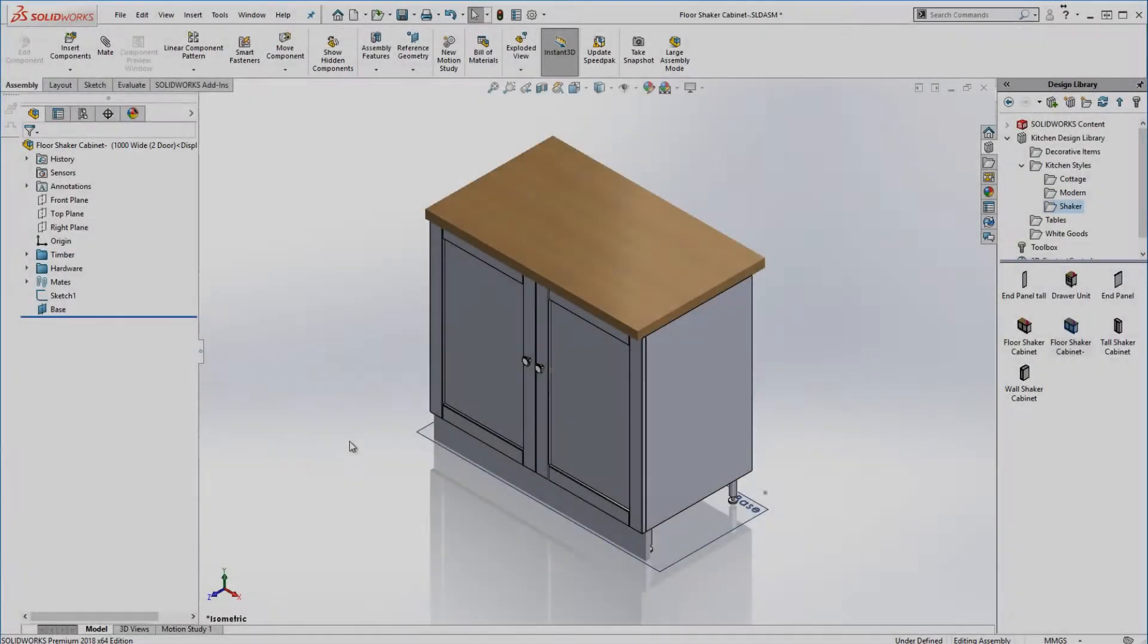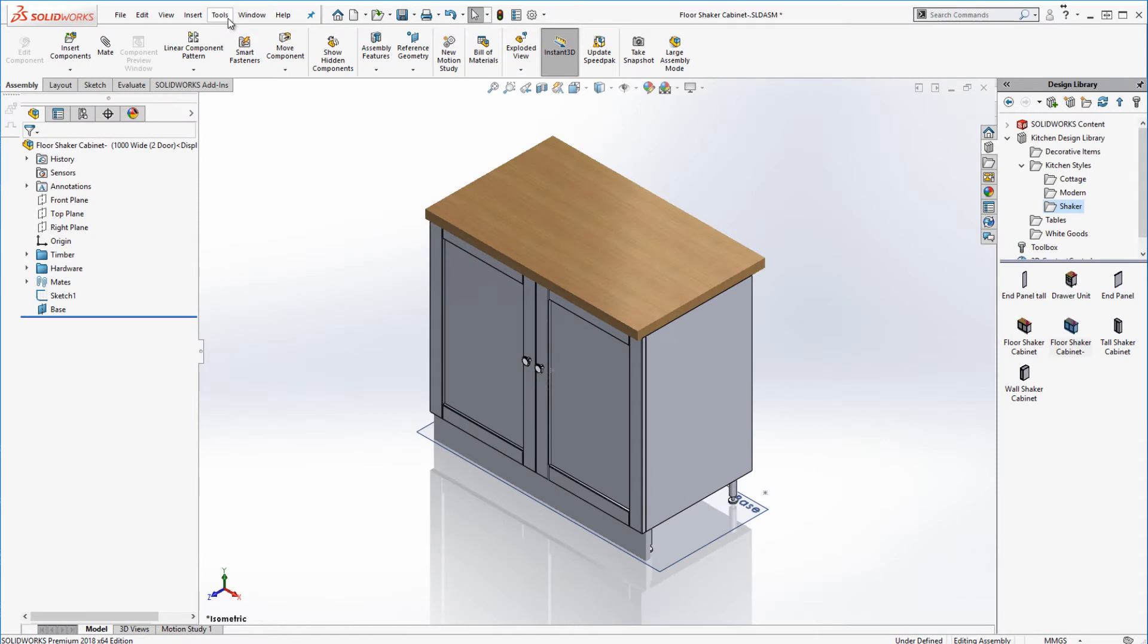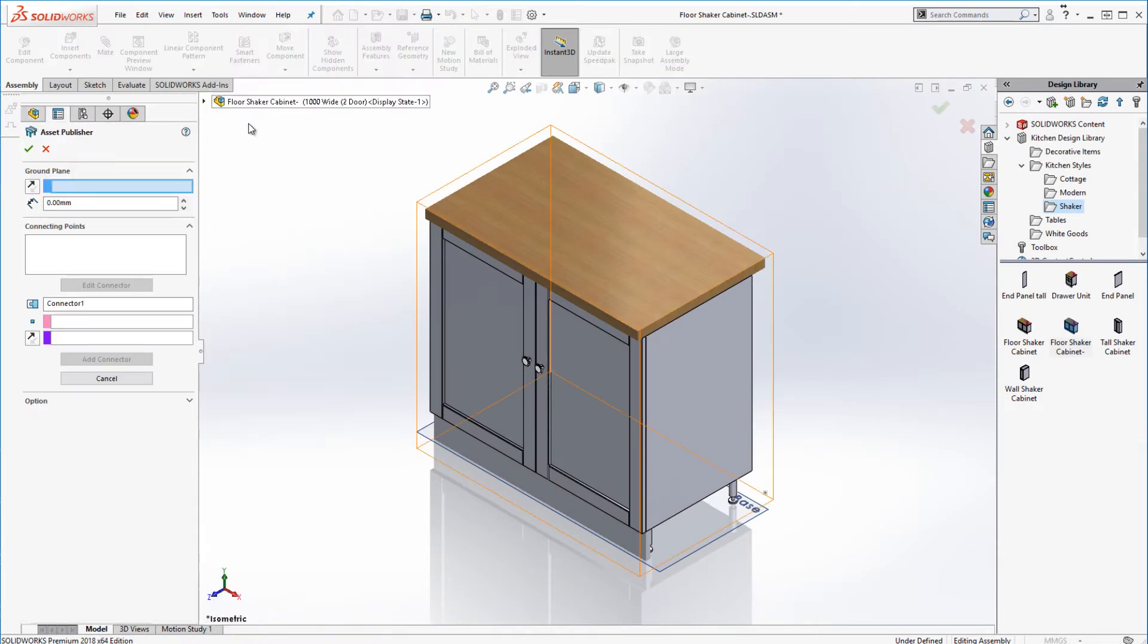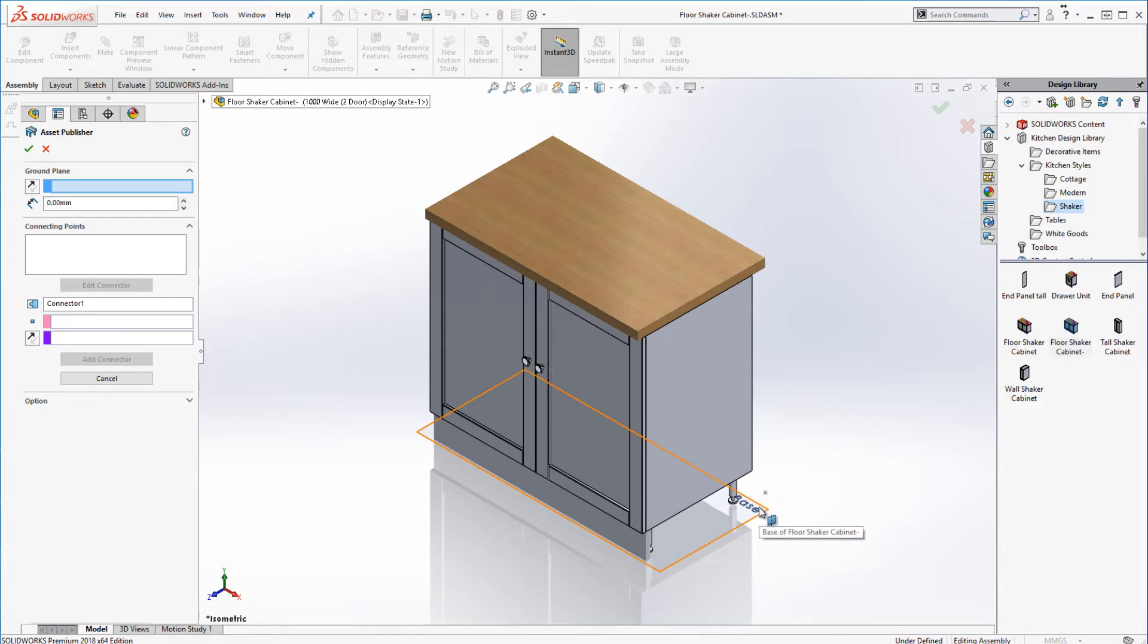Let's compare that to when we use MagneticMates. A little bit of work is required up front. We use the asset publisher to construct how our MagneticMate will function. It asks us for a ground plane. This is the surface that the cabinet sits on. I've added a plane in my assembly that represents this location.